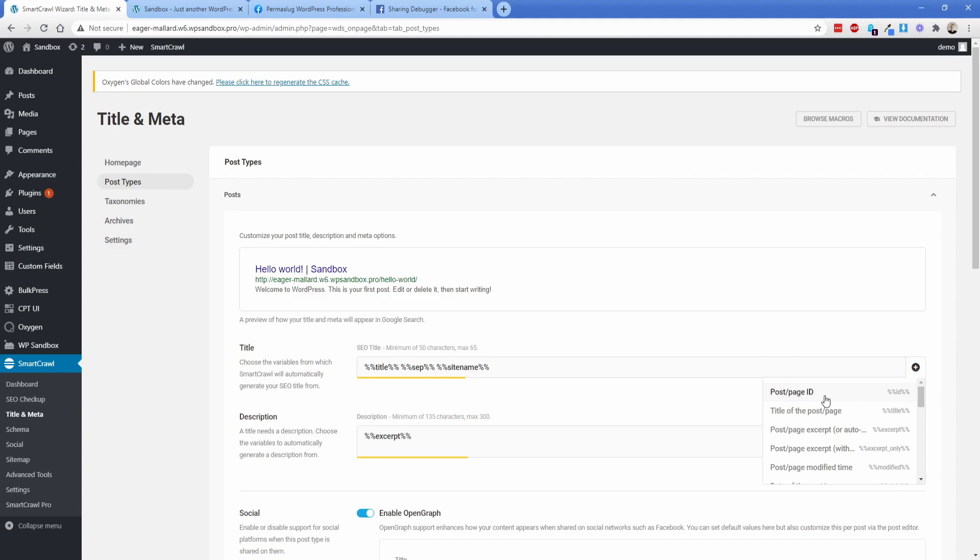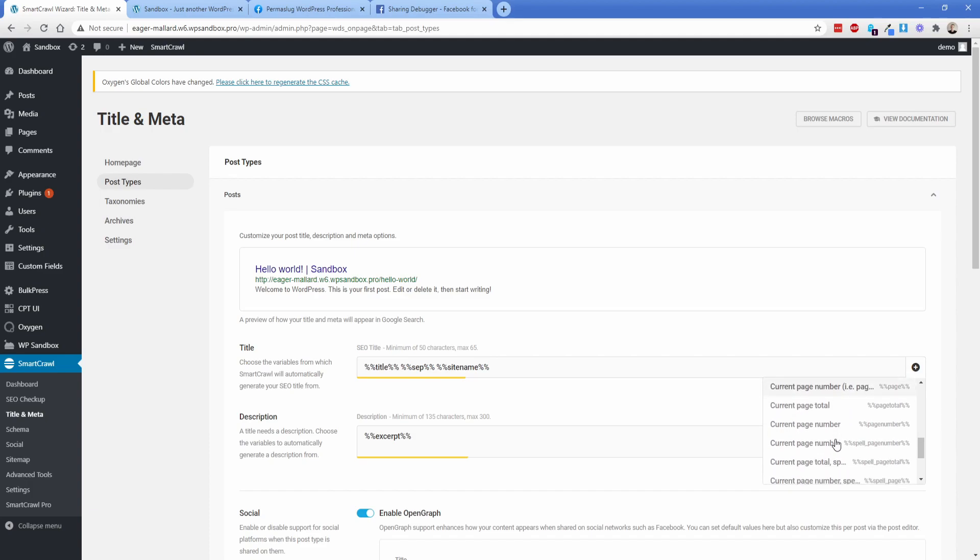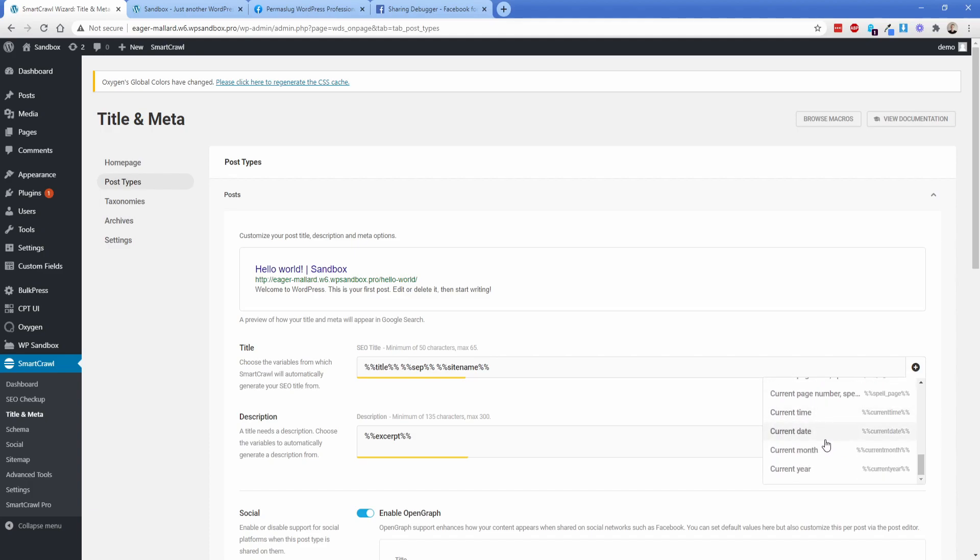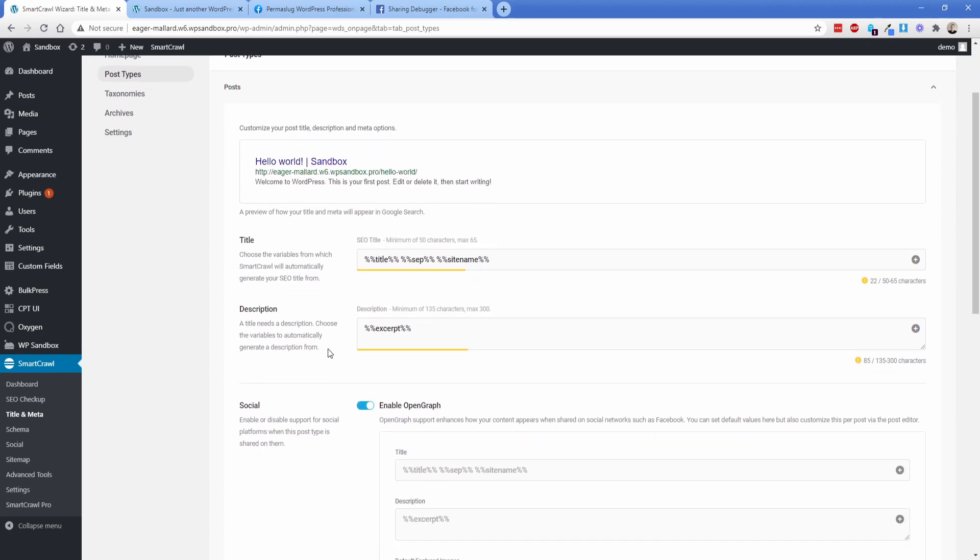So if you want the page and post ID, you can set dates and times author name, all this kind of stuff here. These are all the default variables that you can toss into the page title and also the description here, which is pretty neat.